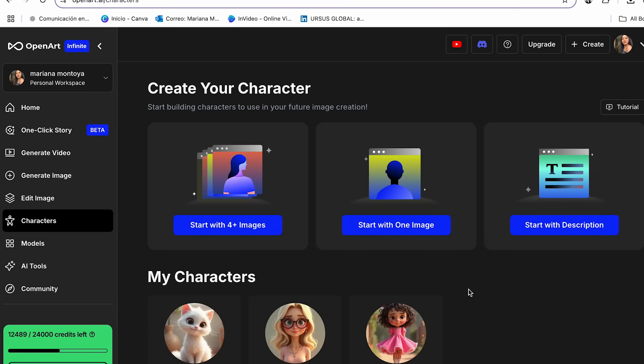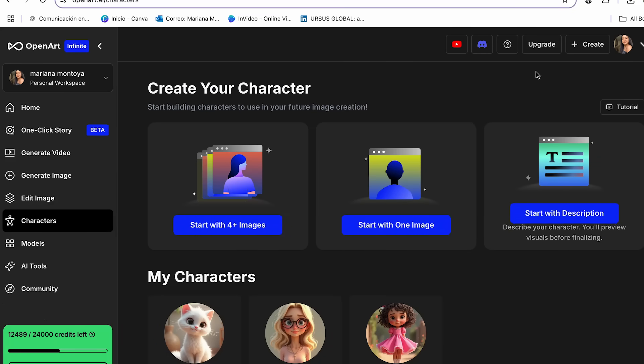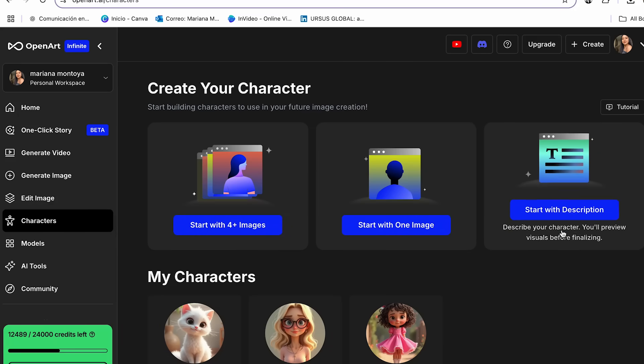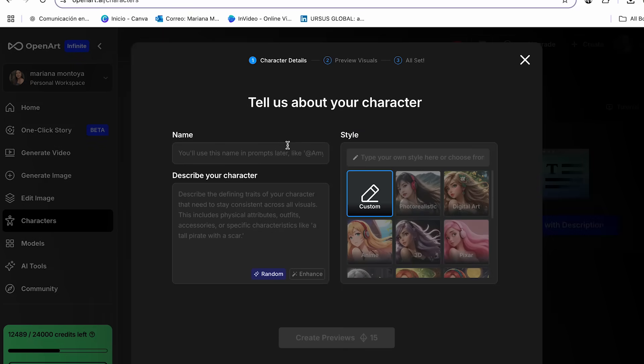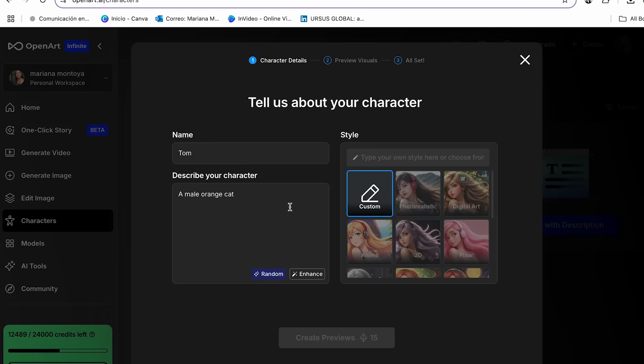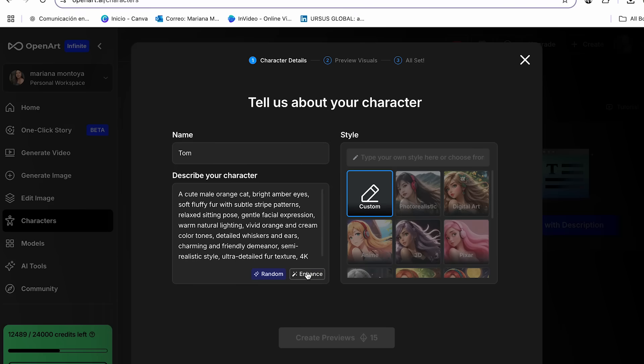So since we're going to be creating our character from scratch, I'm going to create it with the option of start with description. It's right here where we have to generate our character. So for the name of my character, I'm going to be using Tom. And now we have to describe our character. So I'm going to be using a male orange cat. And that is a very simple prompt. But I will use the enhance option of OpenArt, which will help to generate a better prompt and also a better character.